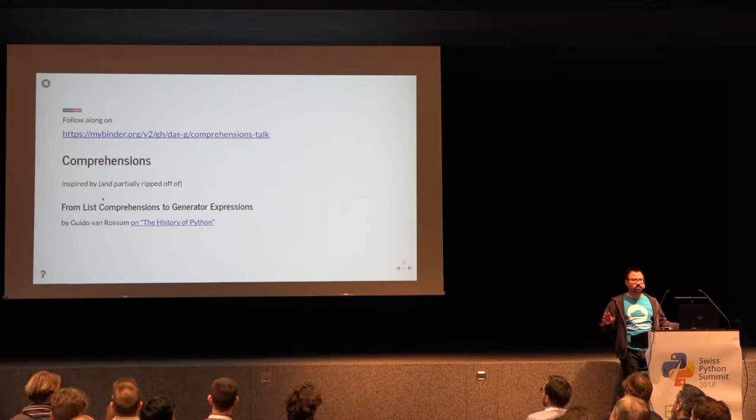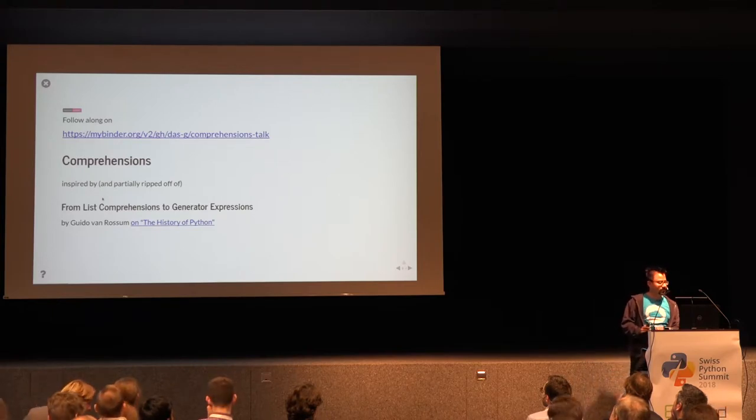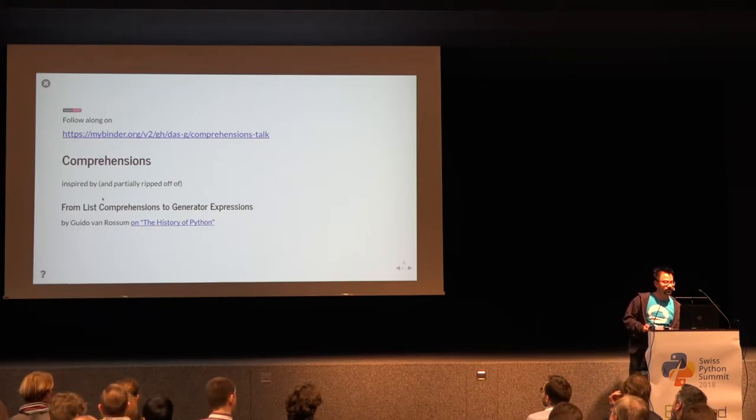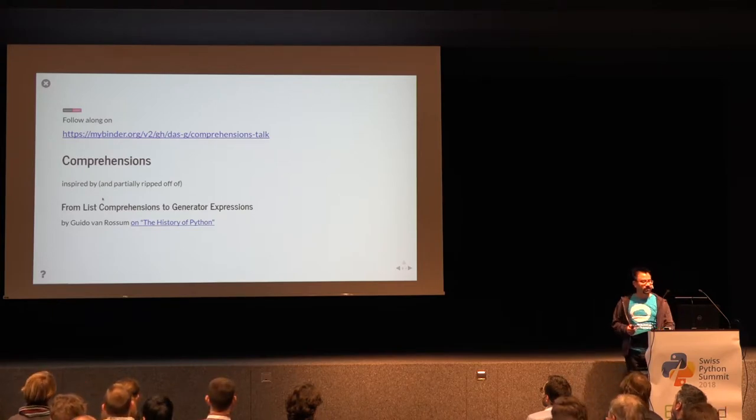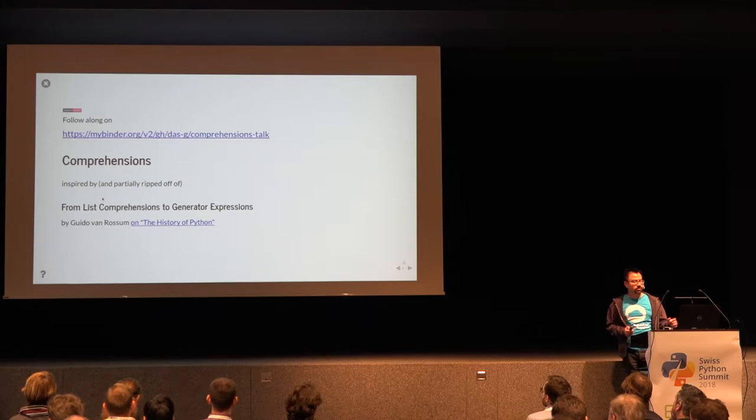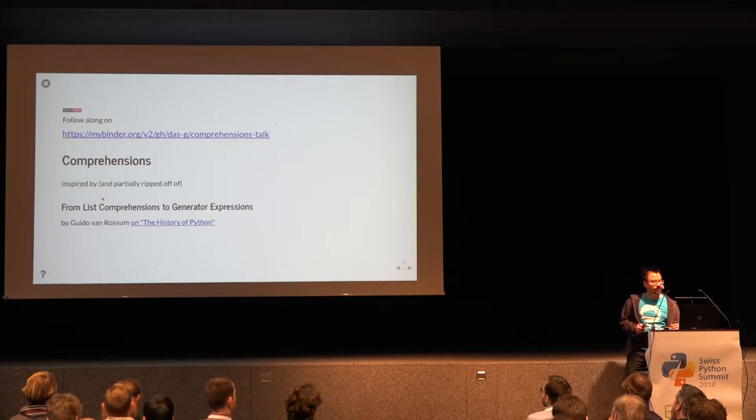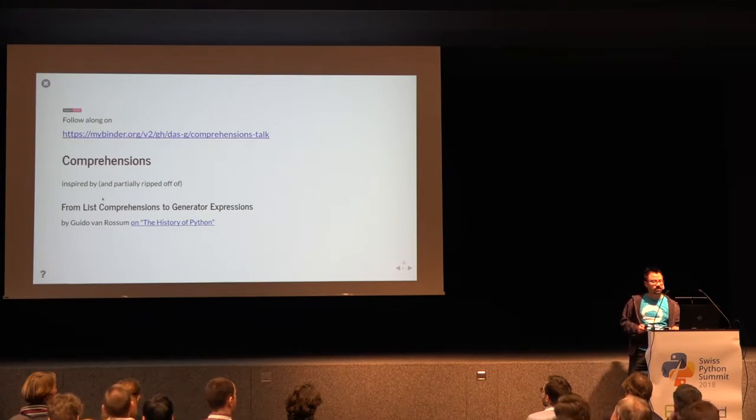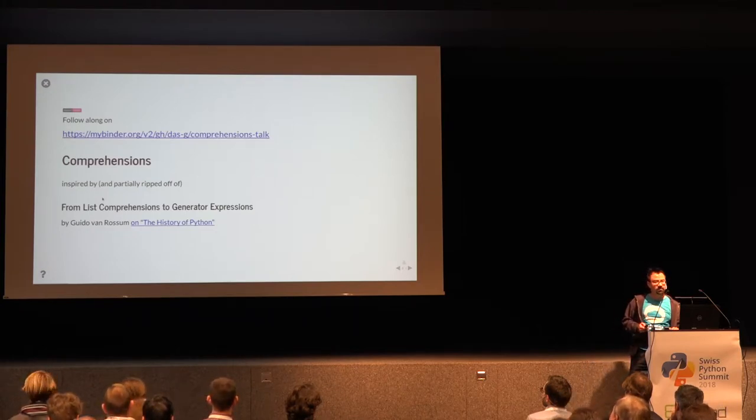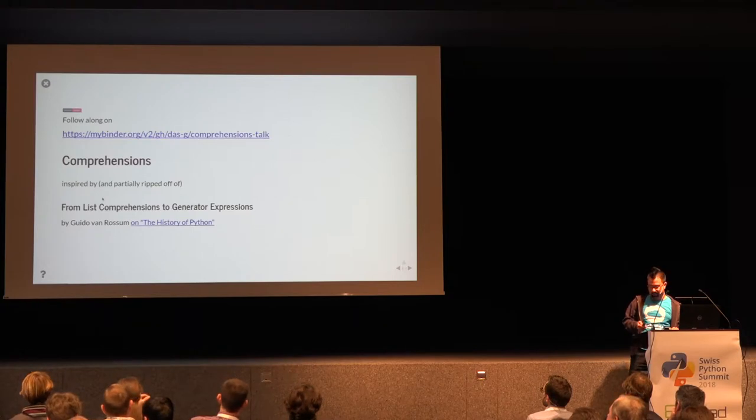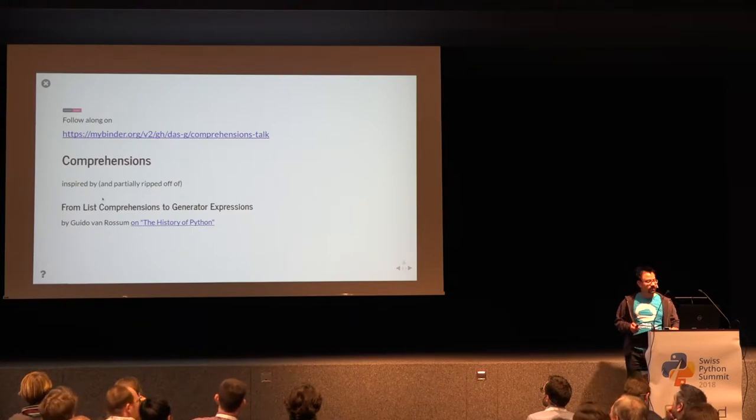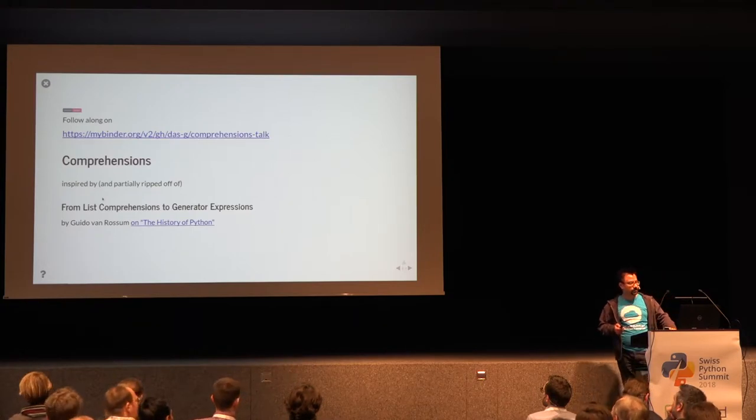Some of you might have heard of him, he's the inventor of Python, and he, with some other authors, has this great series on the web, the history of Python, where this is one of the articles.